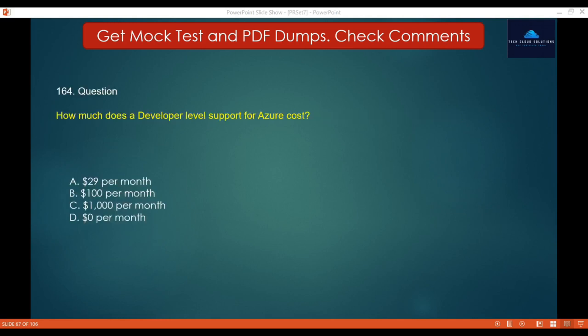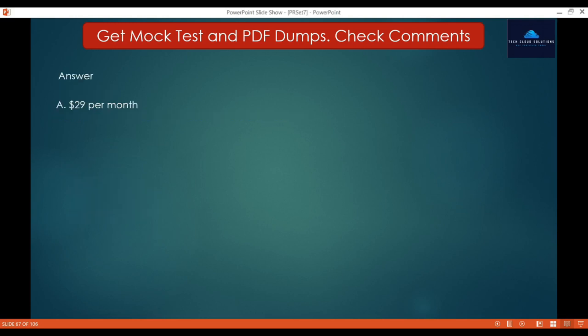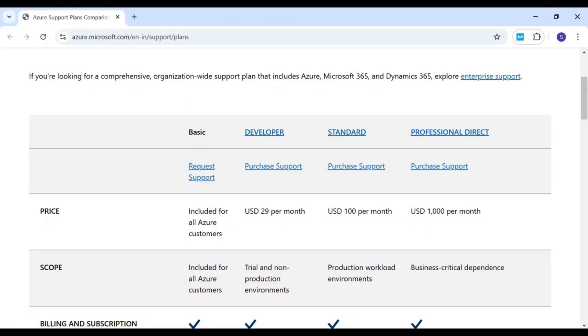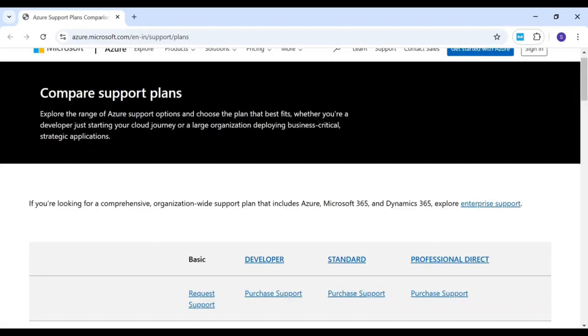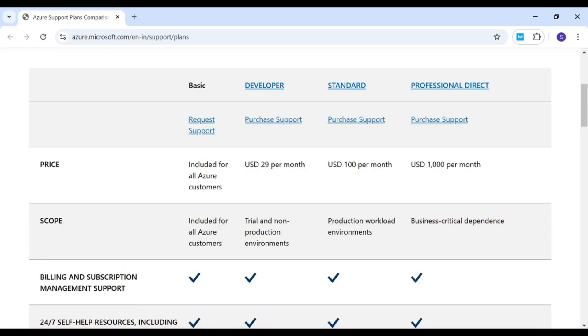Question 164: How much does the Developer level support plan for Azure cost? Options: A. $29 per month, B. $100 per month, C. $1,000 per month, D. $0 per month. The correct answer is A — $29 per month. This is documented in the Microsoft documentation under Compare Support Plans, where the Developer tier is priced at $29 per month.